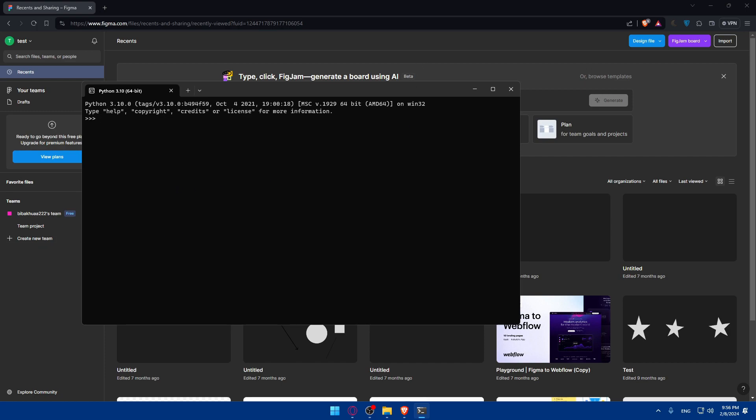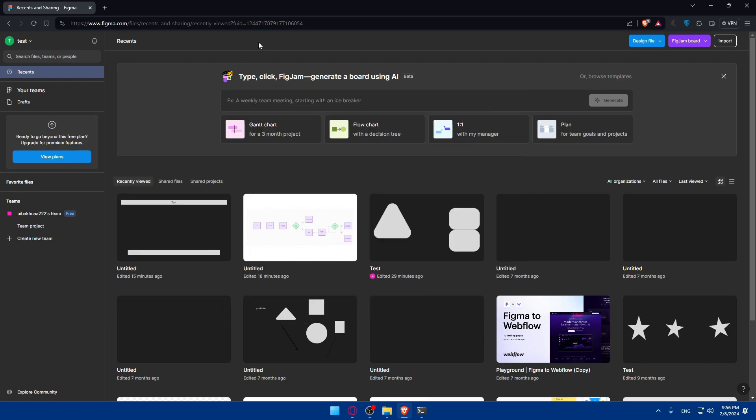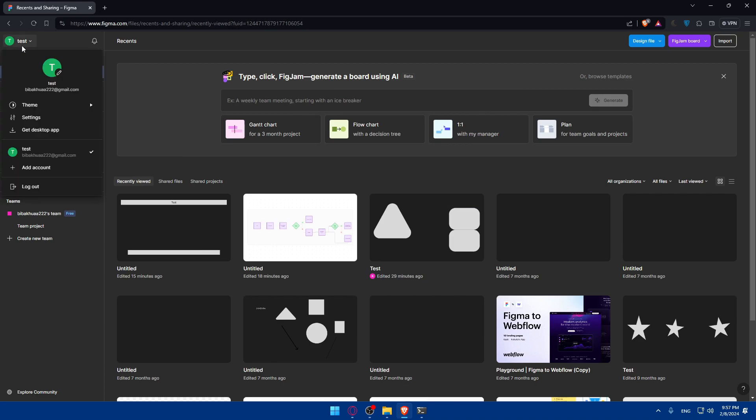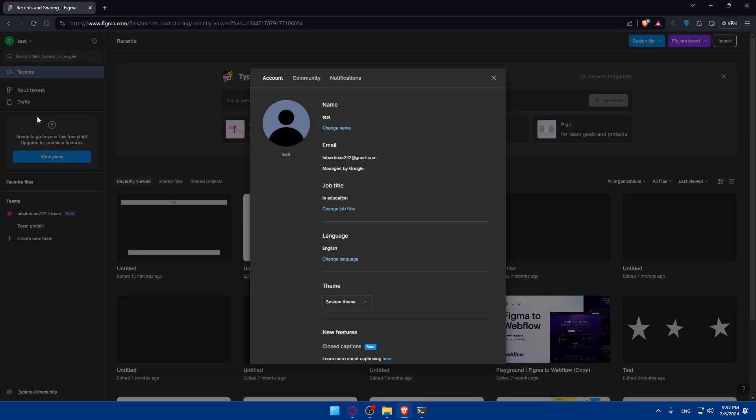To interact with the Figma API, you'll need an access token. You'll have to log in to your account and navigate into the account settings. Go to your account and make sure to access the settings. On the settings, you'll have to generate a new personal access token and copy the token to use it in your Python scripts.